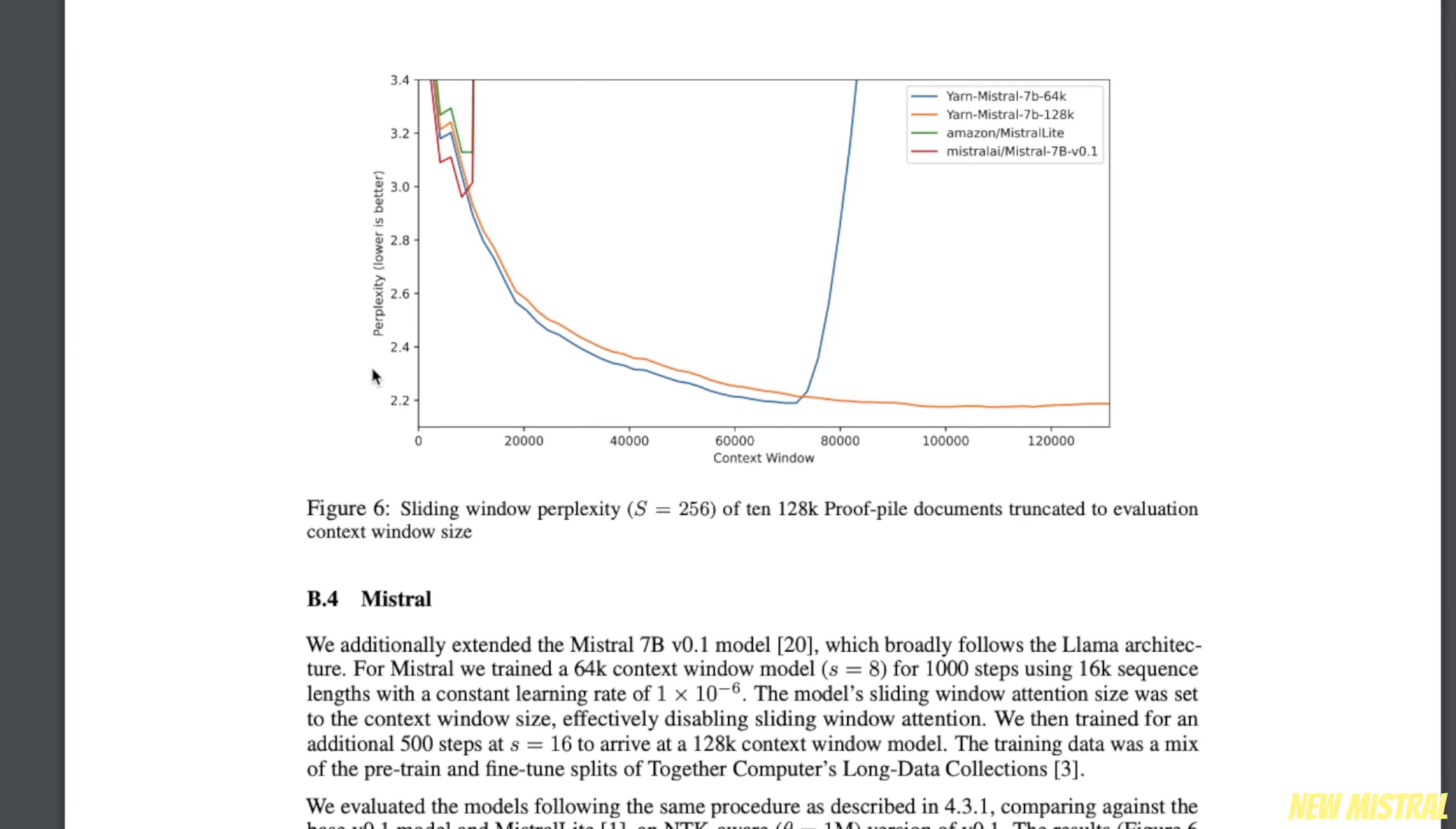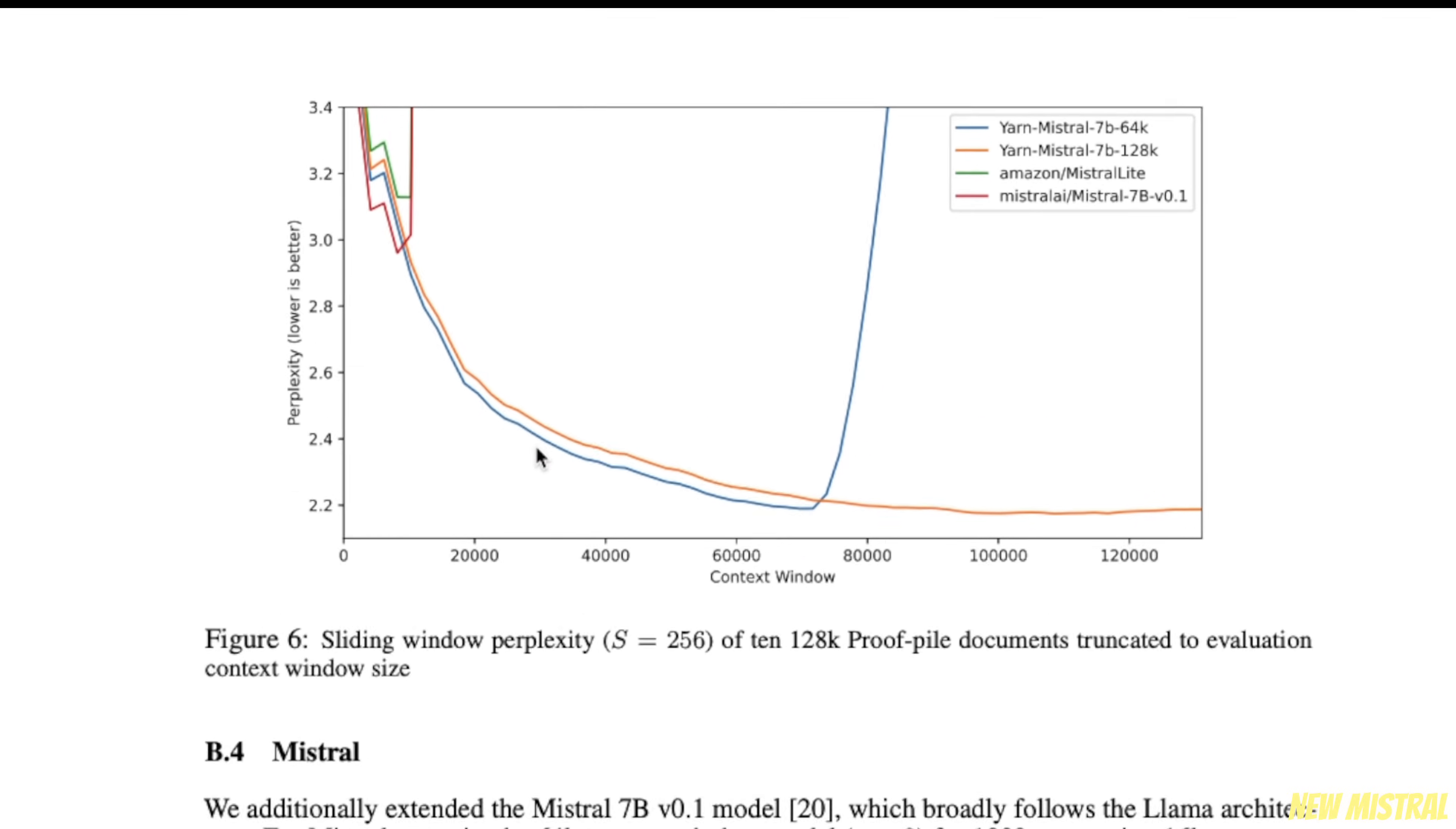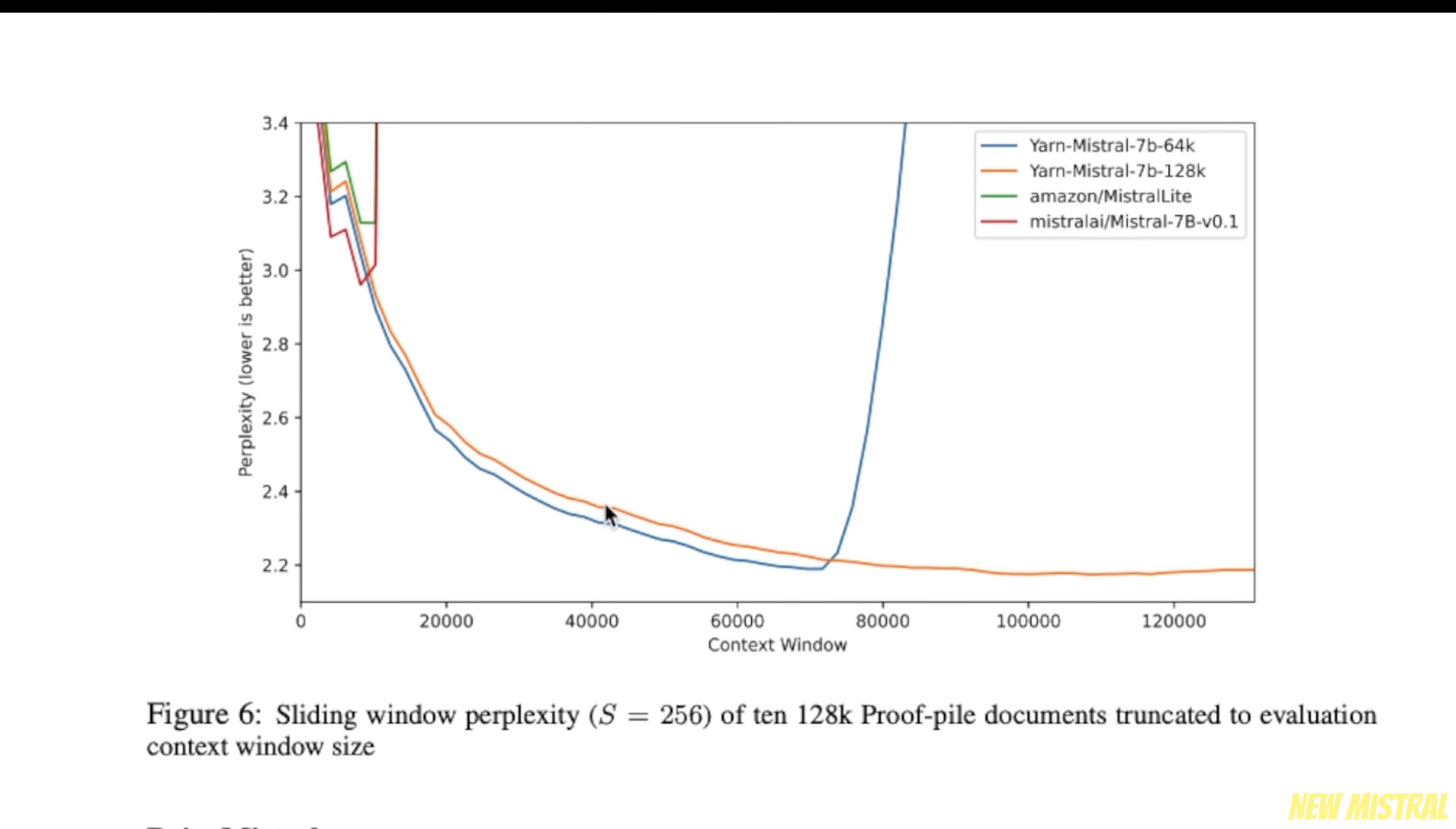If you're interested, I would recommend to go over the paper. But essentially with this method, they show that they train two different models. And for both of them, if you see the perplexity score decreases as the context window increases. So one of them has a context window of 64,000 tokens. We can see the perplexity score decreases up to that point.